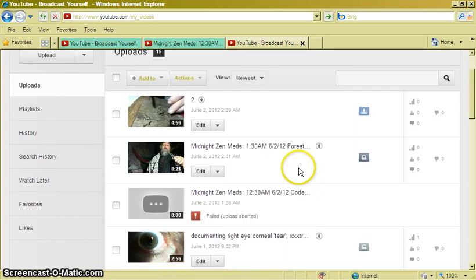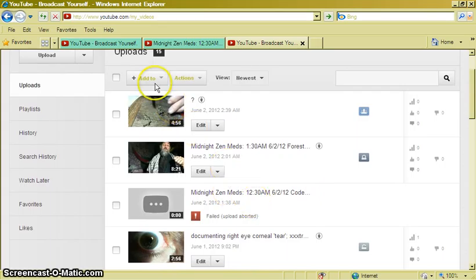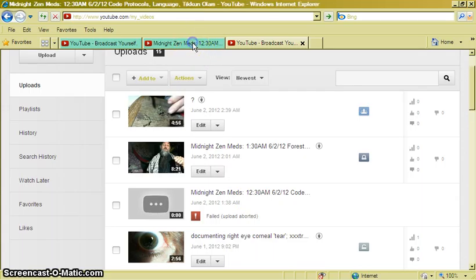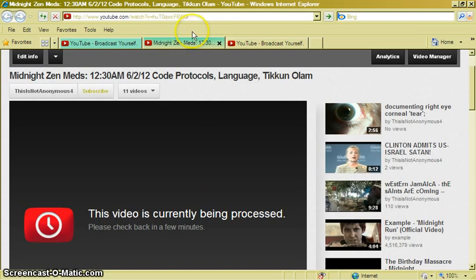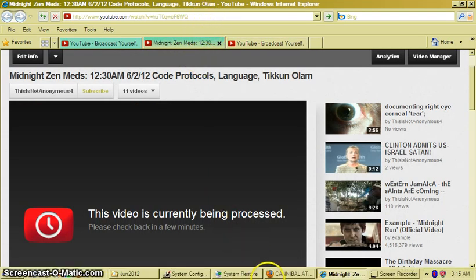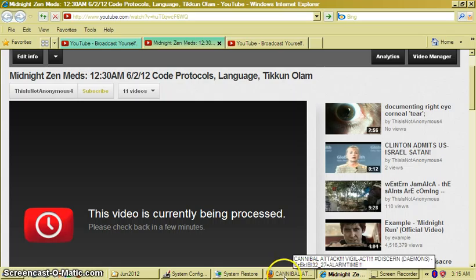Look, it says failed. This didn't fail, man. This didn't fail. So now I'm trying to upload it again.